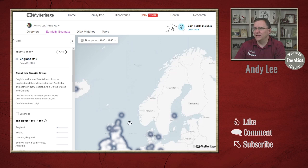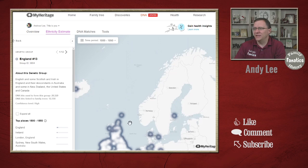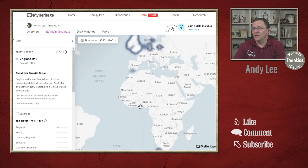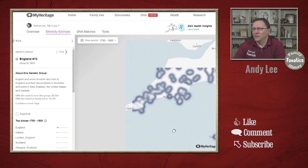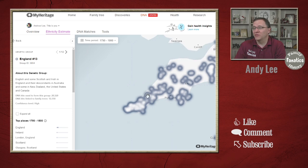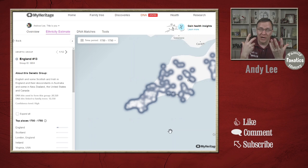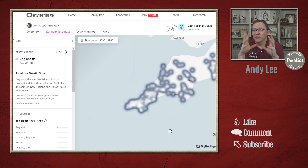Going to 1800 to 1850, we start to see that Cornwall is even more concentrated on the heat map. And at 1750 to 1800 — the time period before a lot of that immigration happened — you can see that most all of Cornwall is covered now in the heat map, and the same as we go further back in time.